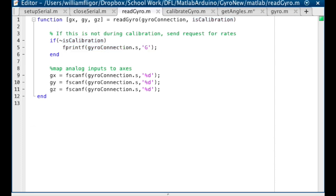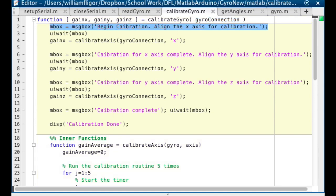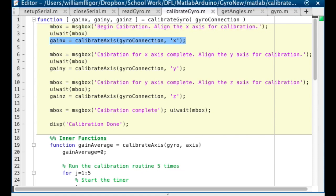Next, in calibrateGyro.m, we define a function that takes in the gyro connection. For each axis, present a message asking the user to orient the specified axis for calibration, and then call calibrateAxis with the gyro connection and the axis that is being calibrated.